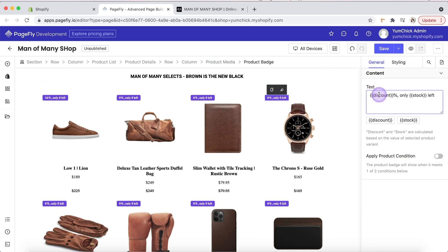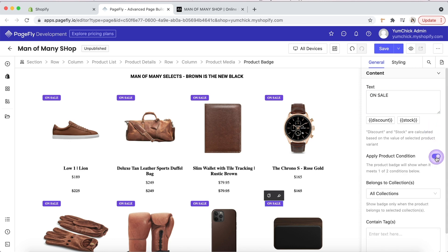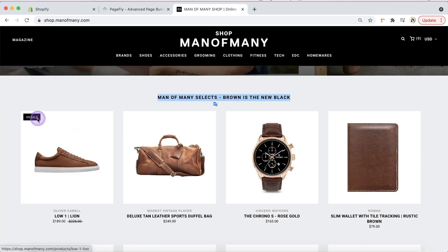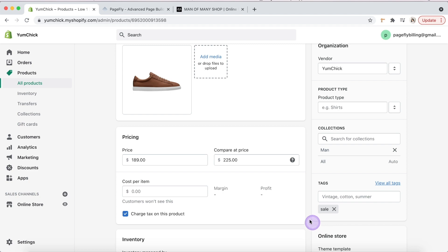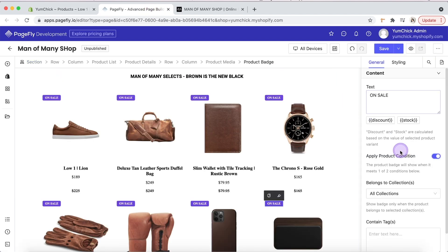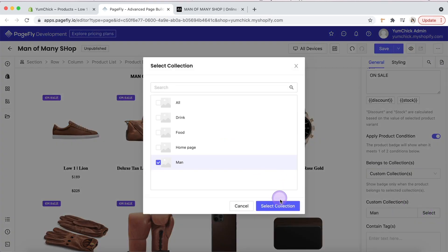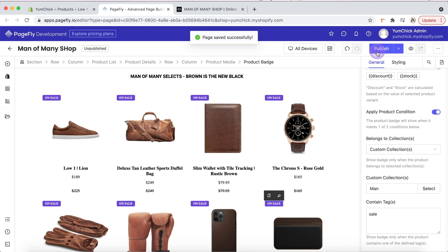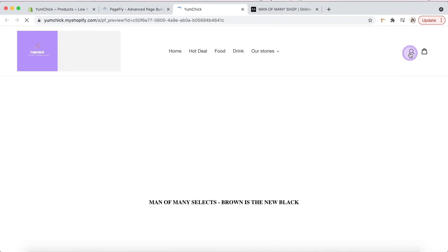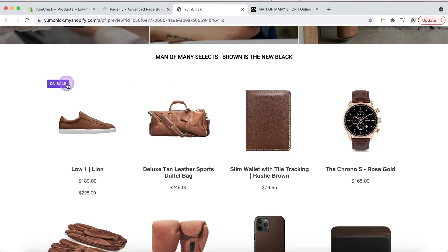To add a sale badge for one product in the collection only, set a condition for it. Let me save and show you the preview of the page. It works, you see?